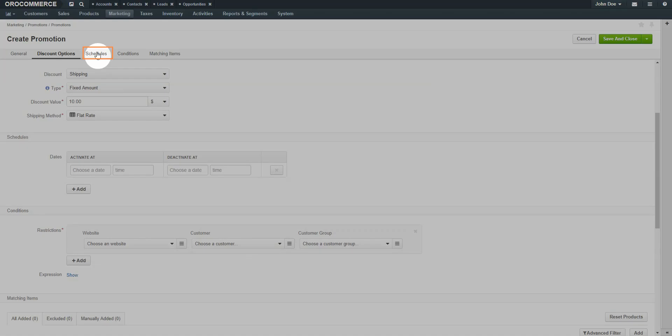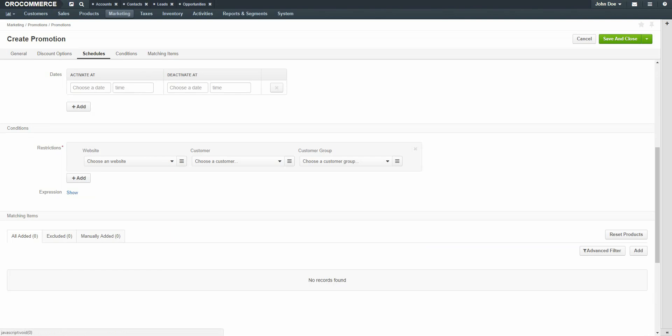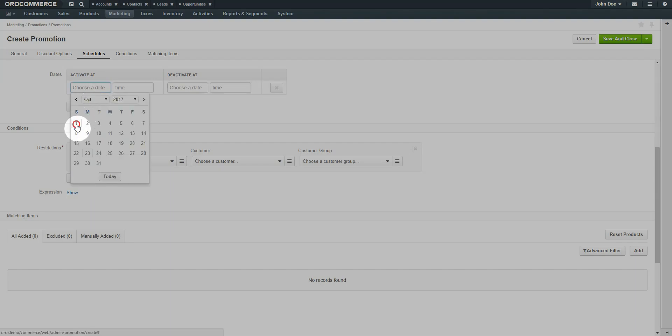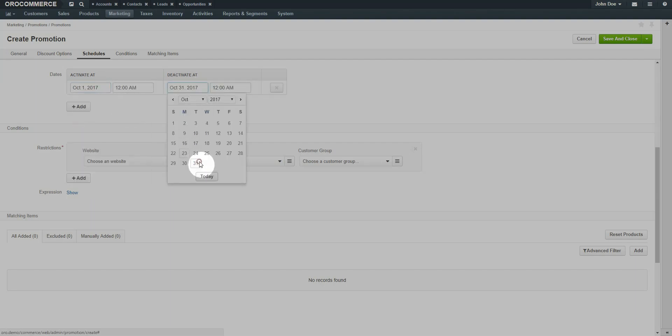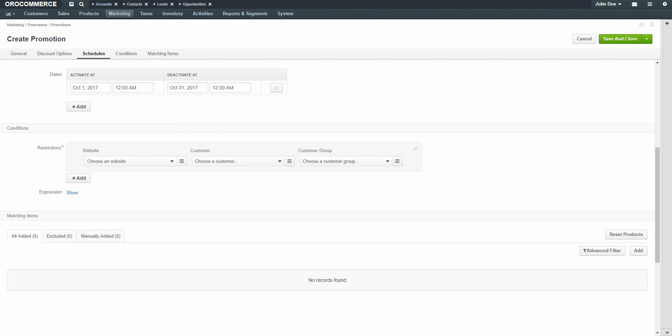Click on the Schedules link. This allows you to schedule a promotion between specific dates and times. For example, you could have a sale lasting the entire month of October. If no schedule is listed, the promotion is available immediately. You can add additional schedules if necessary by clicking the plus Add button. For example, you may want to have weekend sales for the entire month of July, and could add a schedule for each weekend that this promotion would be available for customers.